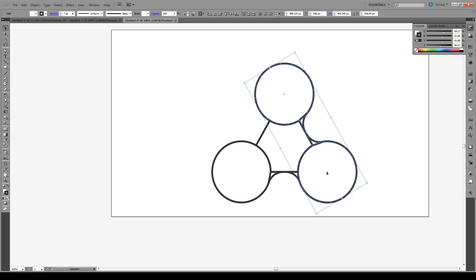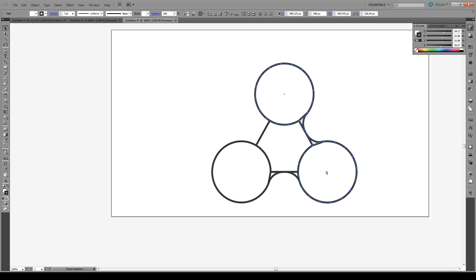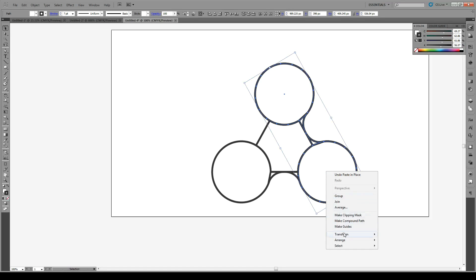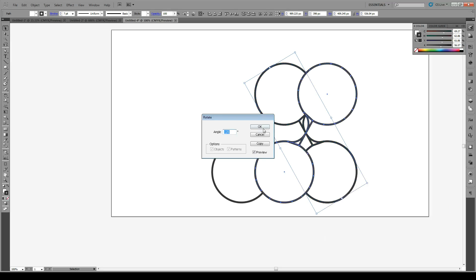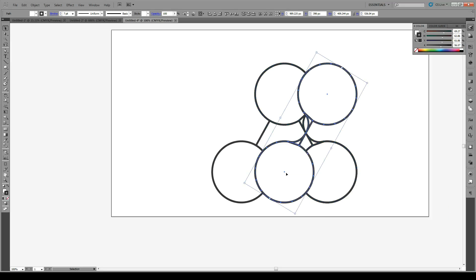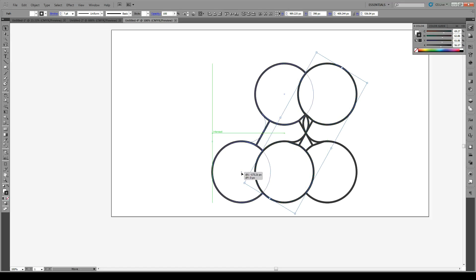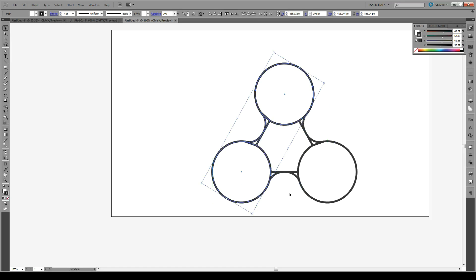Again, we're going to do Ctrl-C, Ctrl-Shift-V, and rotate this by another 120. Don't worry about all the extra shapes that will be dealt with in a moment.